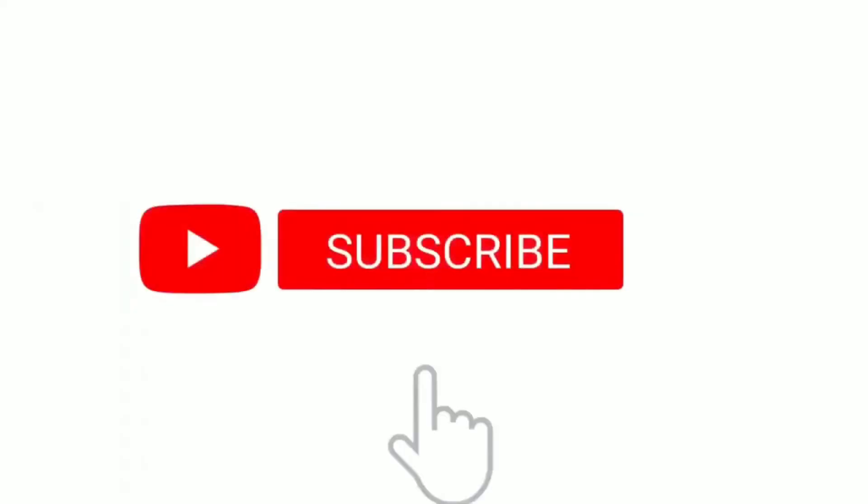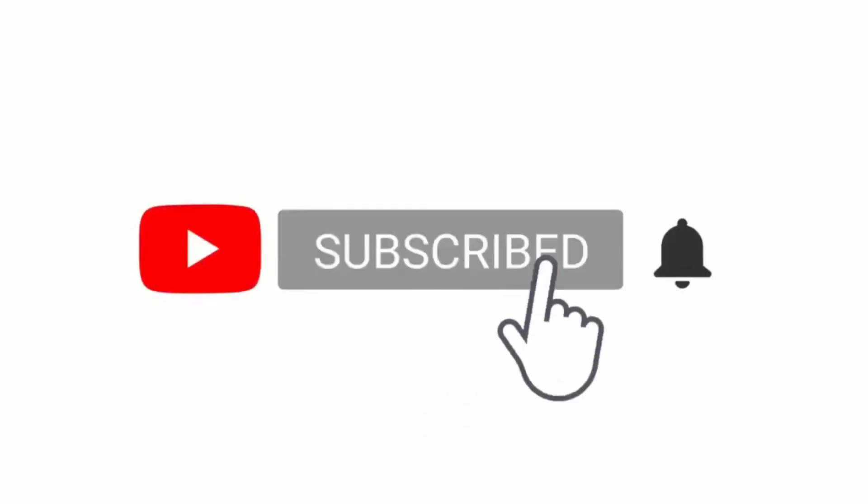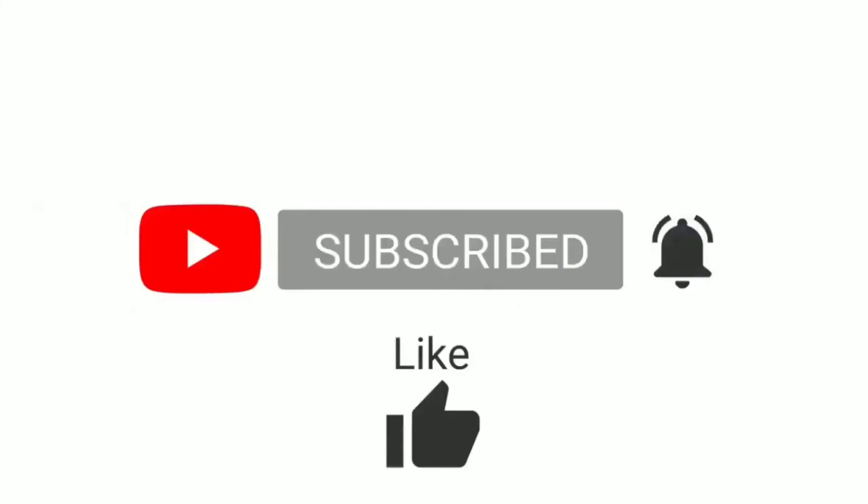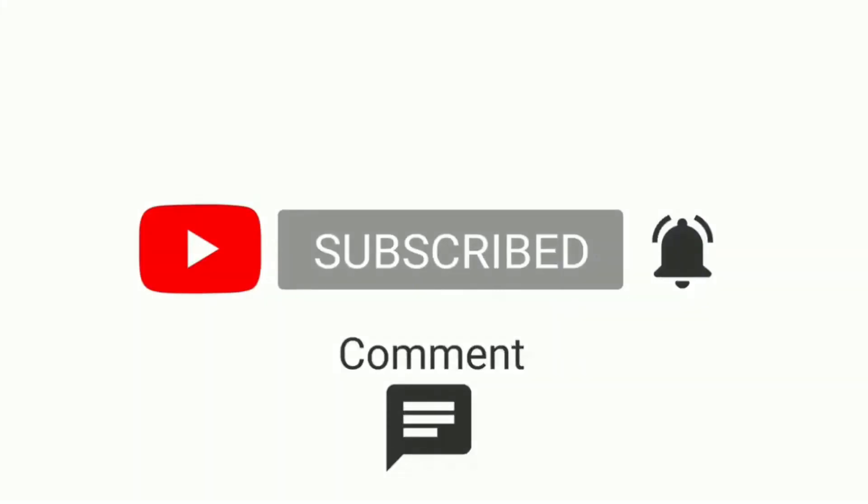Like this video, share with your friends, and do subscribe to this channel.